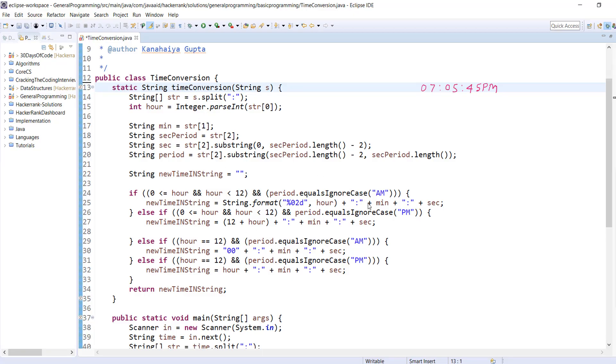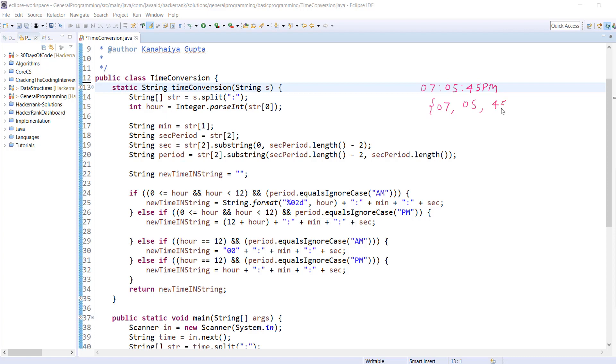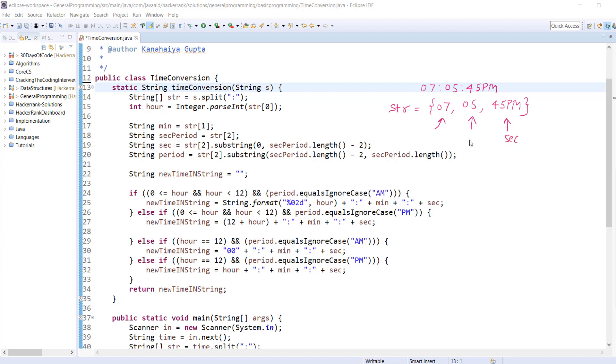I've taken the same example from the HackerRank platform. Now we're splitting this based on colon. Once we split this, we'll get an array which will hold three string elements in this form: 07, 05, and the third element. If we take string[0], it will be hours, and the first element will be minutes, and the second element will be seconds.